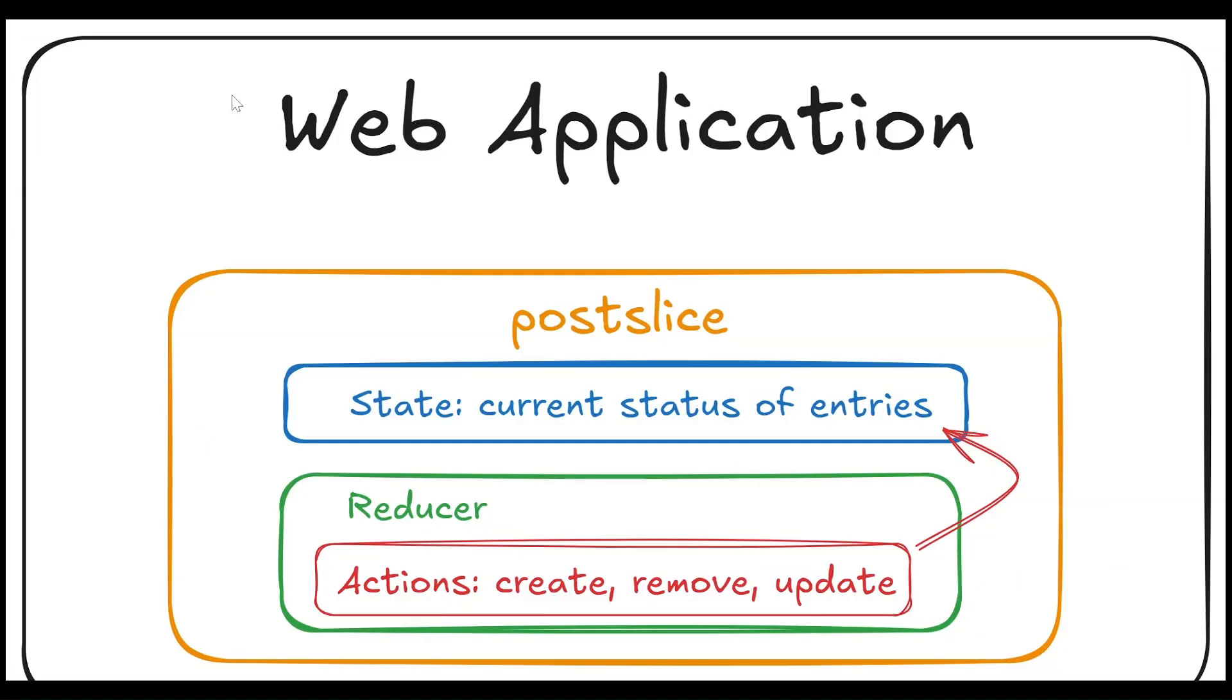And just to reiterate so it's not confusing, in our web application, our post slice handles all things related to posts. This includes state, the current status of entries, as well as the reducer, which processes and manages actions in order to update state or entries.